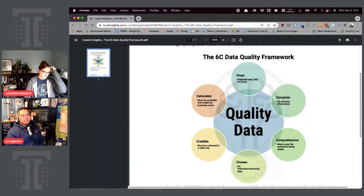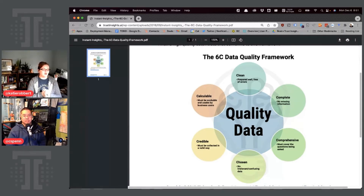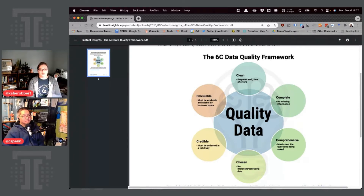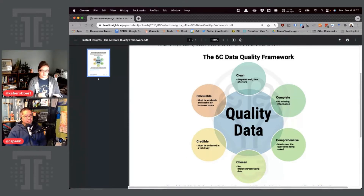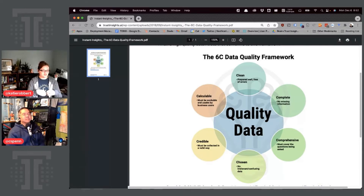Now there are a couple of places where I get hung up. Chris and I are due for a refresh, so we want to think through what those places are. To me, clean and complete are kind of the same thing. Clean data is prepared well and free of errors, and complete means no missing information — but wouldn't missing information mean it's not clean and free of errors? And then comprehensive must cover the question being asked, and chosen must also cover the question being asked. So one and two and three and four feel almost identical.